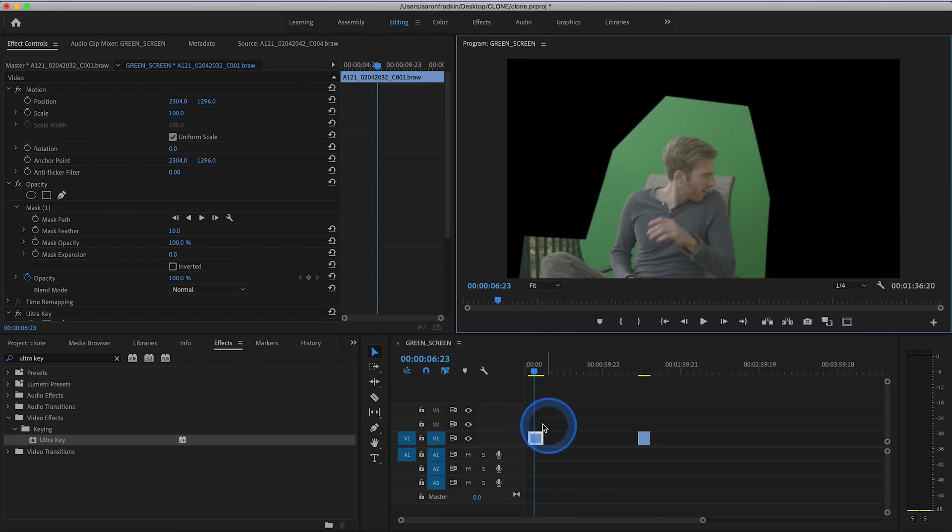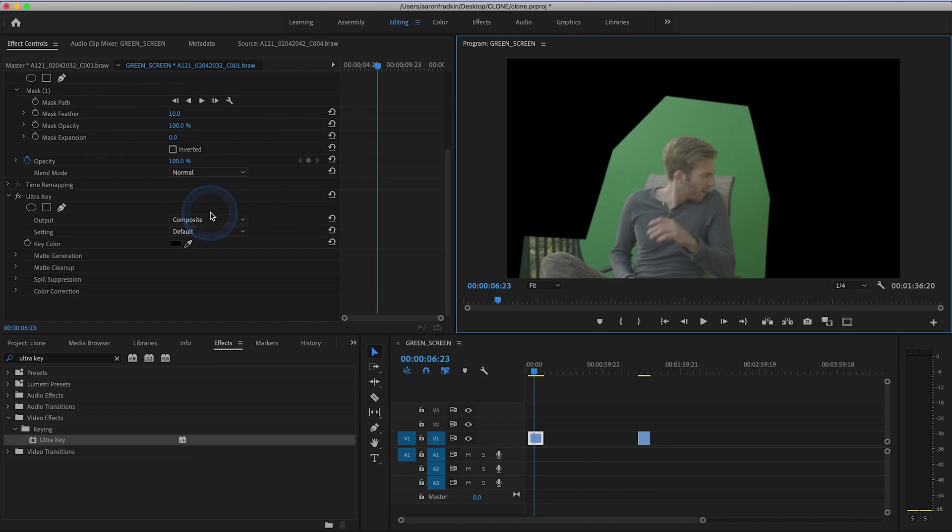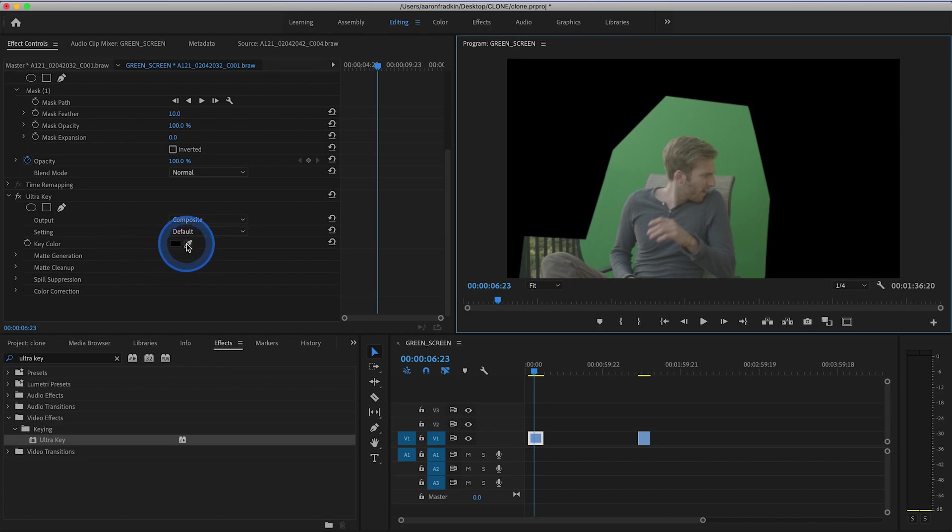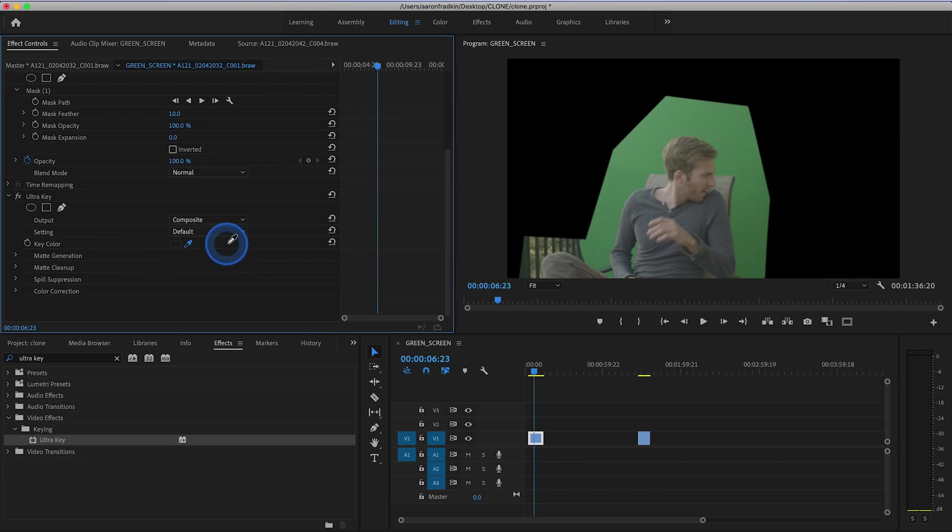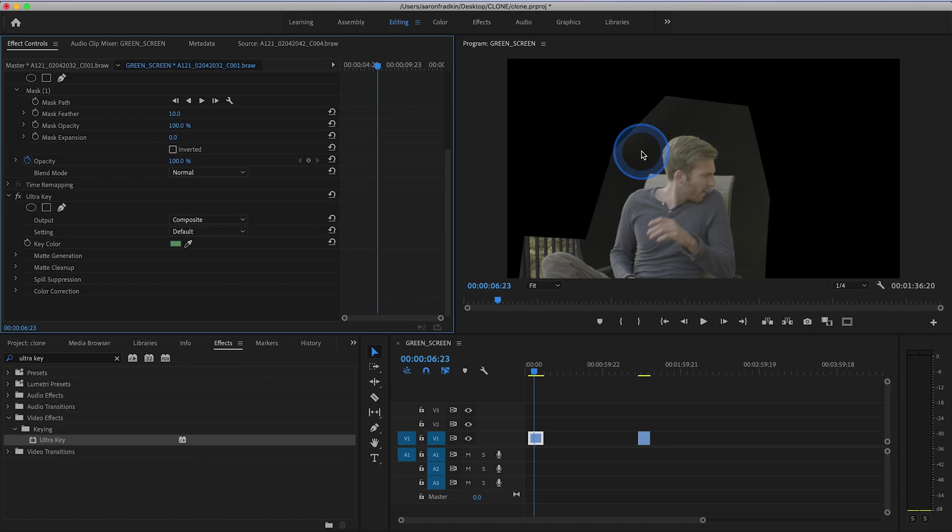And with that video layer still selected, let's move on up to our effects controls and scroll down to our ultra key options. And right here where it says key color, let's select this little eye drop tool and click it on the green screen.